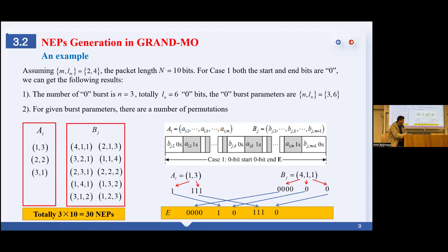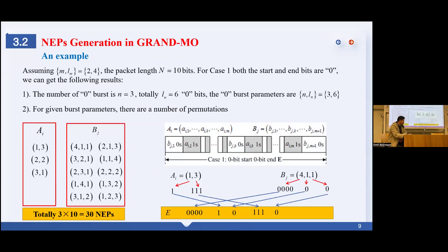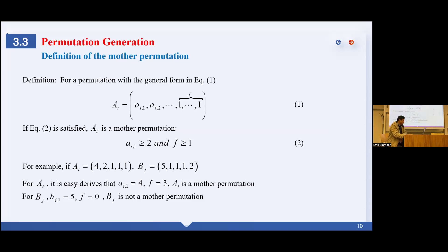For any given one-burst parameter and zero-burst parameter, there is more than one permutation. For example, if the one-burst parameter is (2, 4), there are three one-permutations. And for the zero-burst parameter (3, 6), there are 10 zero-permutations. So from this figure, there are totally 13 NEPs that can be generated from AI and BJ. For instance, if AI is (1, 3, 3) there are two one-bursts, and if BJ is (4, 1, 1) there are three zero-bursts. Piecing them together one by one, we get one NEP. To generate all permutations for AI and BJ, we first define the model permutation.